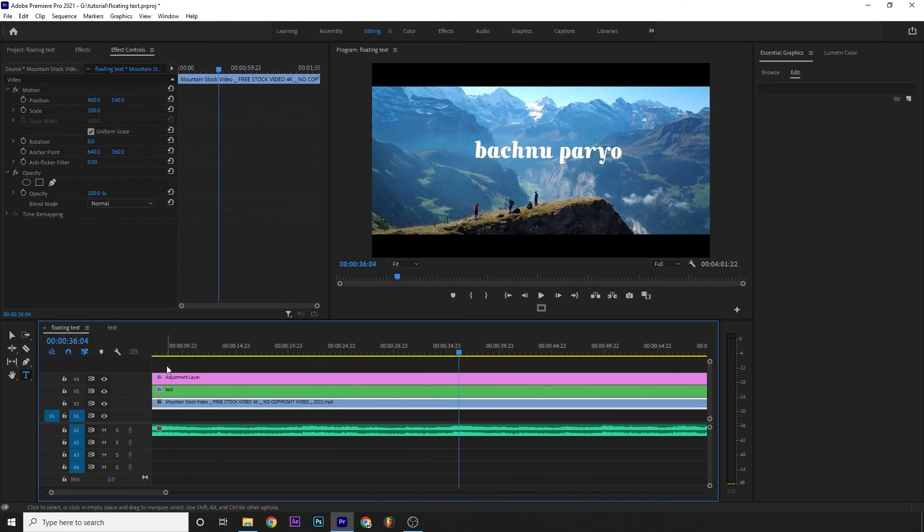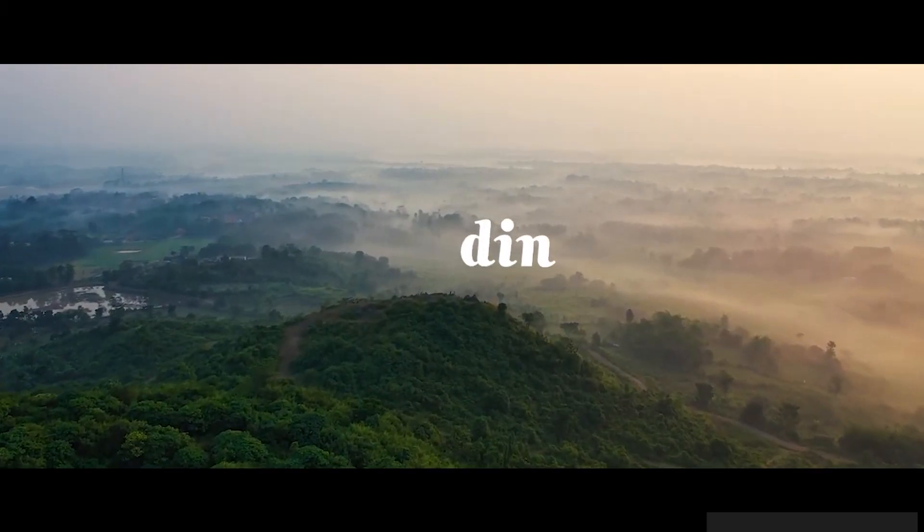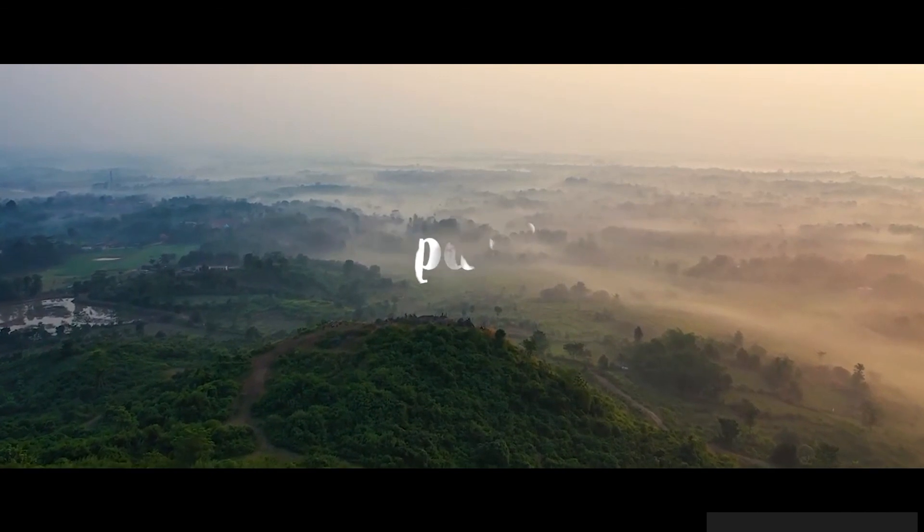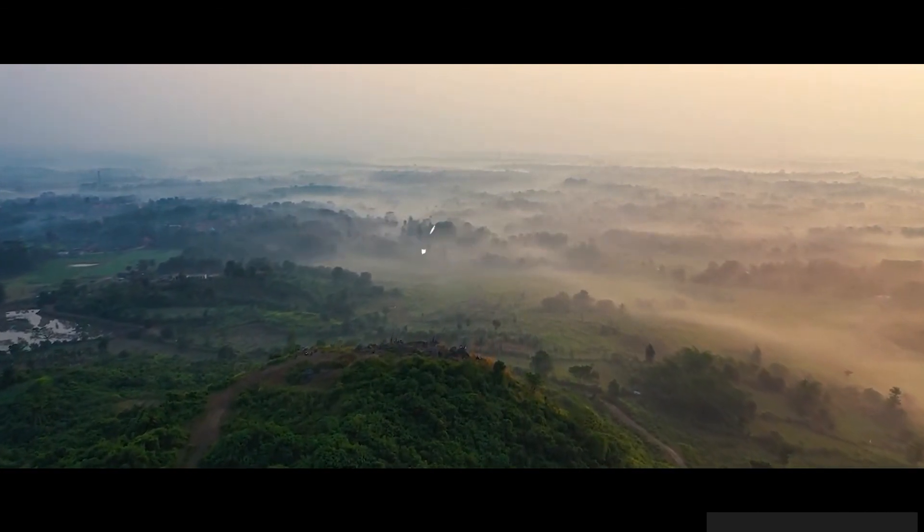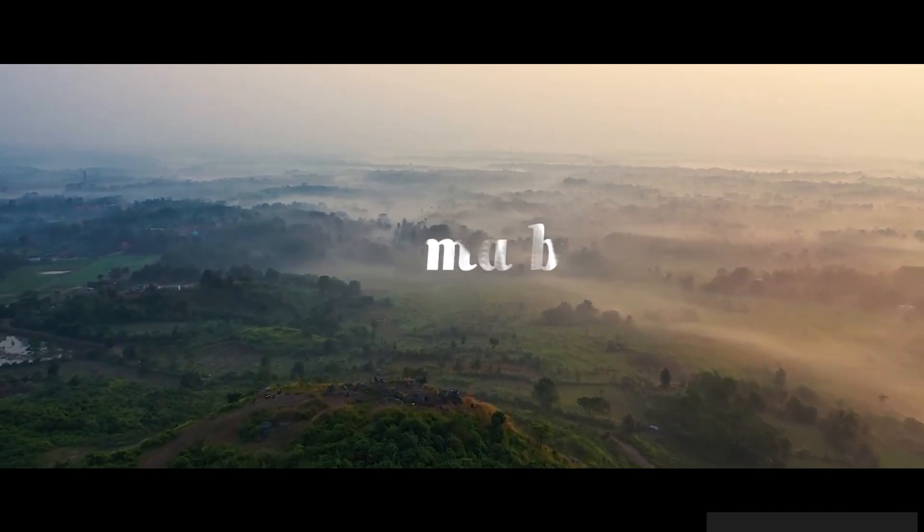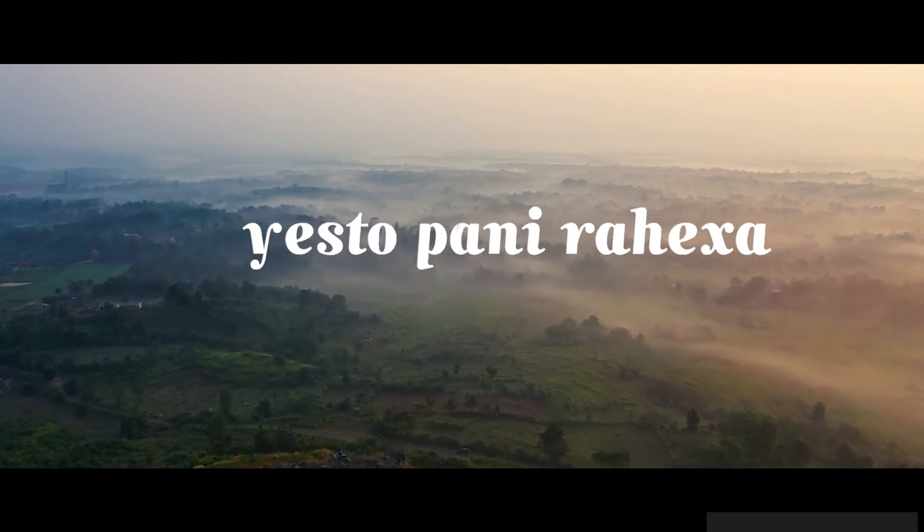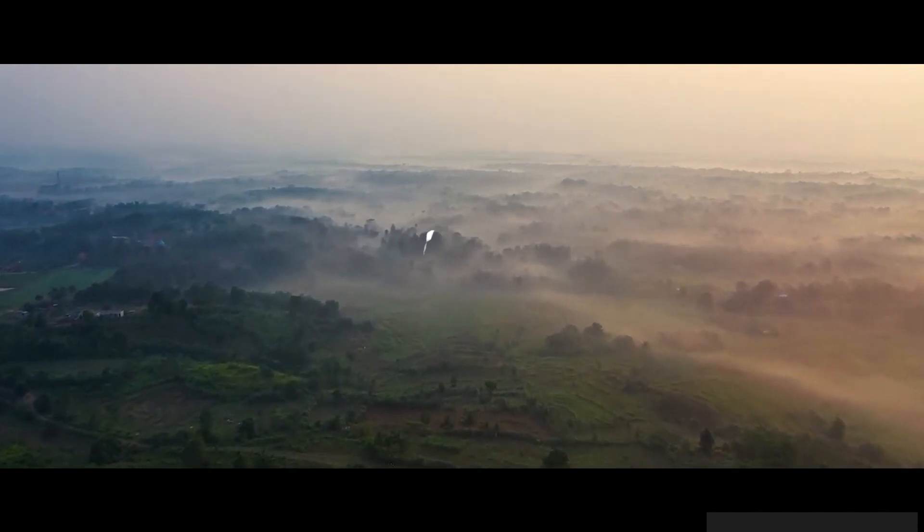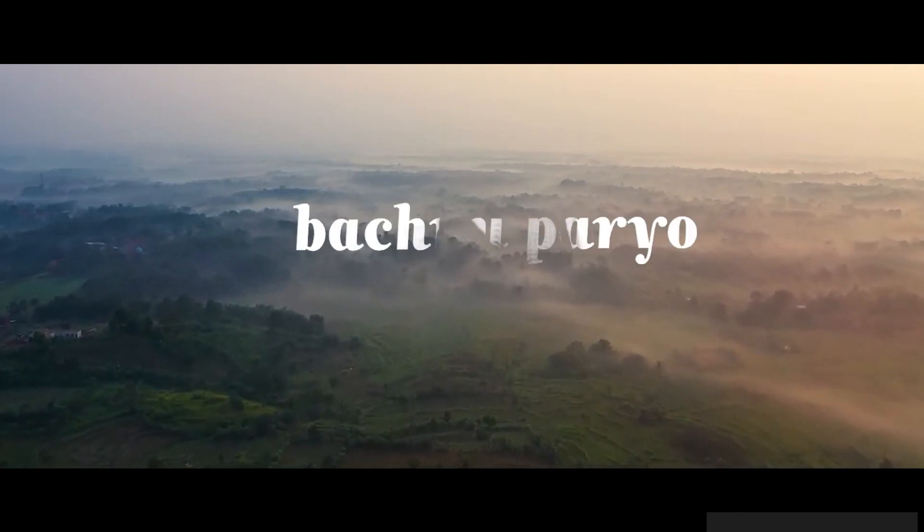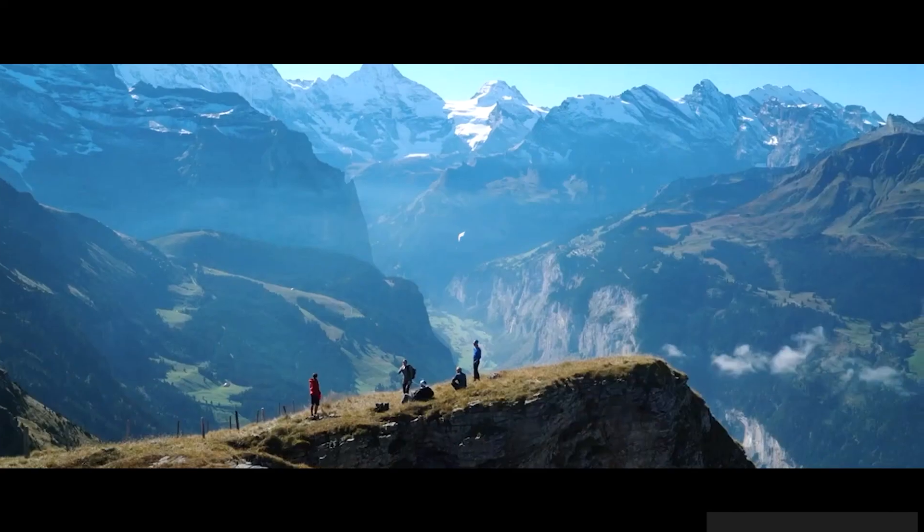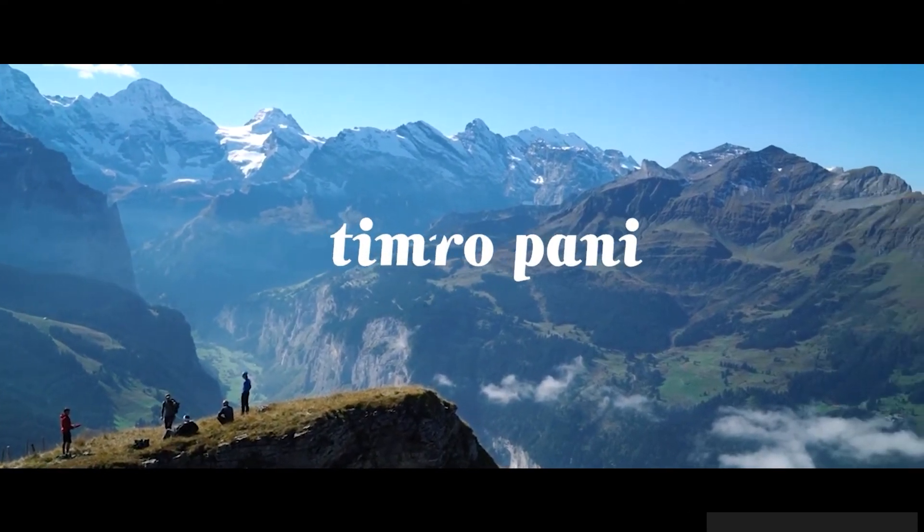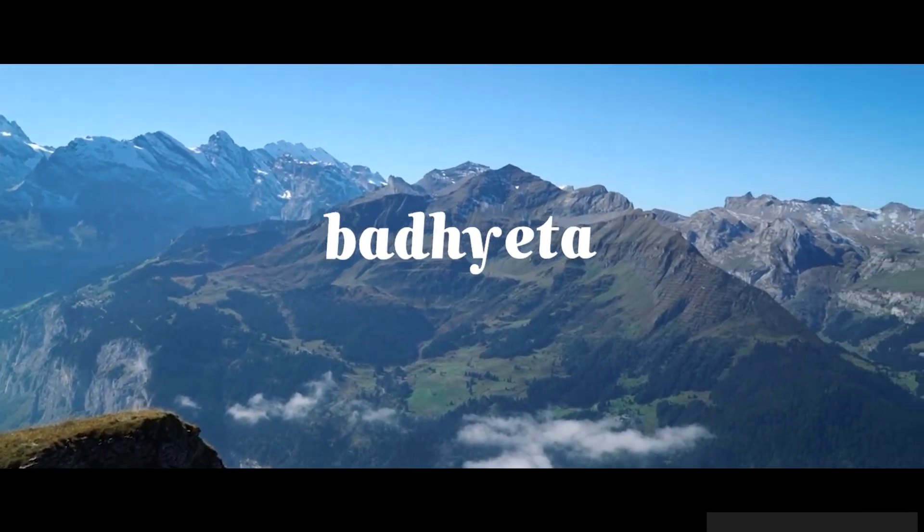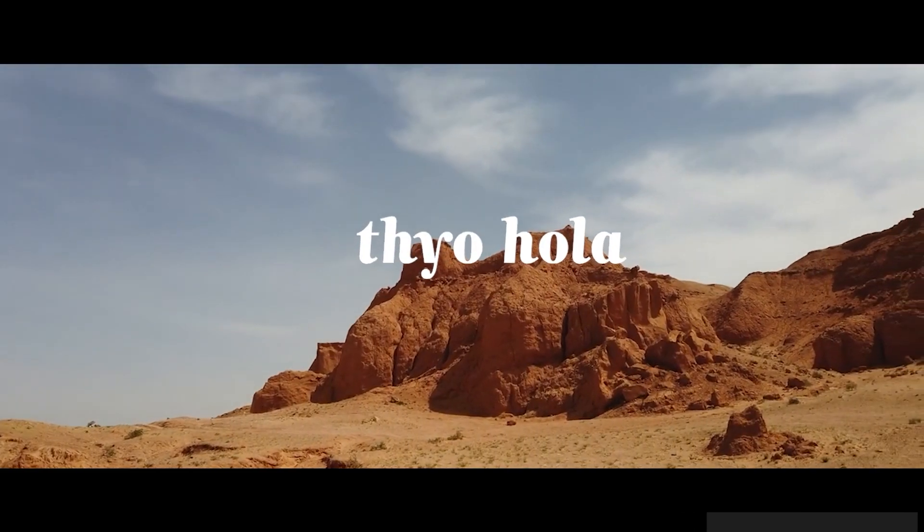This is how we can make a floating text. So thank you for watching guys, hit like, and of course please do comment. I will consider your comment guys, so thank you for watching. See you in the next videos. Thank you.